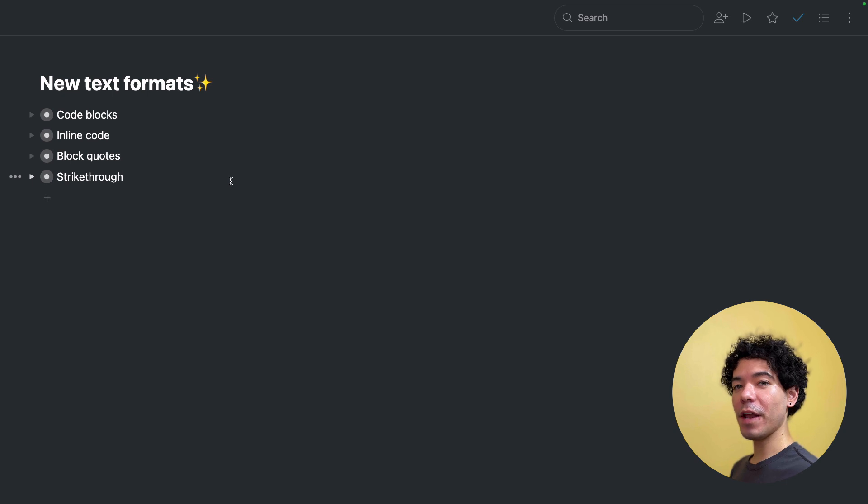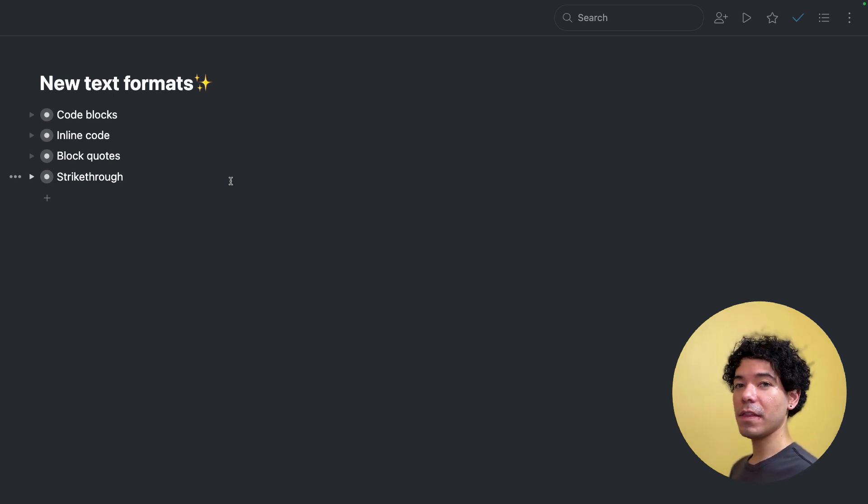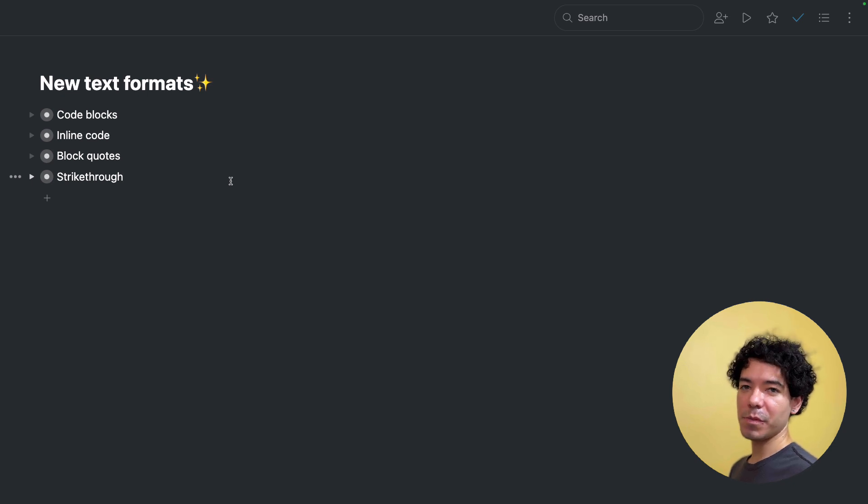And there you have it, four brand new text format options for Workflowy. And as always, be sure to let us know what you think about the feature or anything else you think we should know in the comments below. I'll see you in the next one.